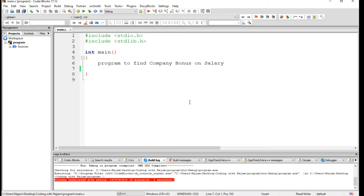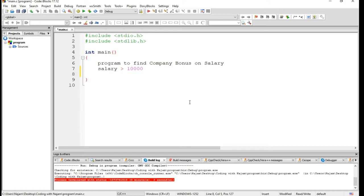then the employee gets an extra 2% bonus on salary.